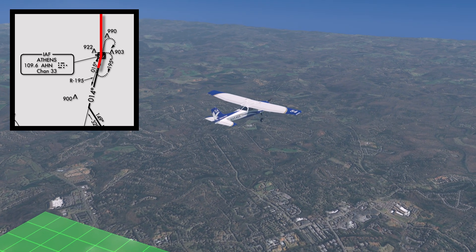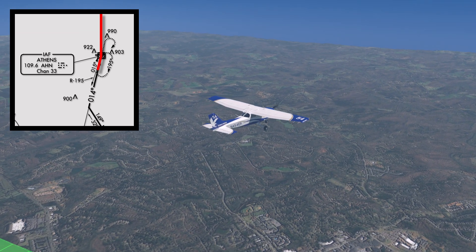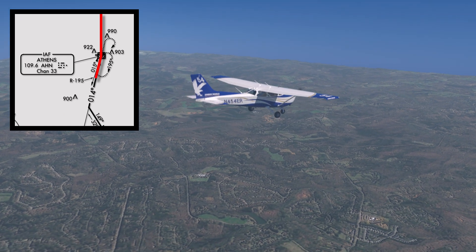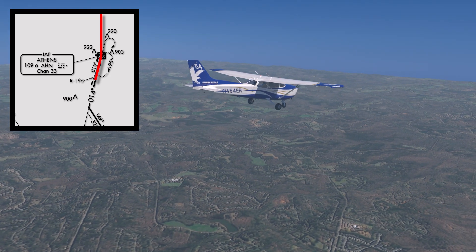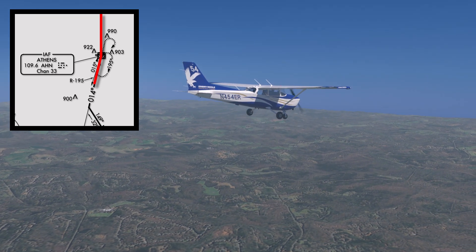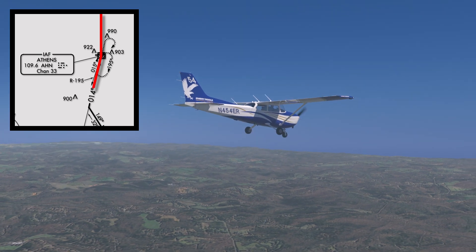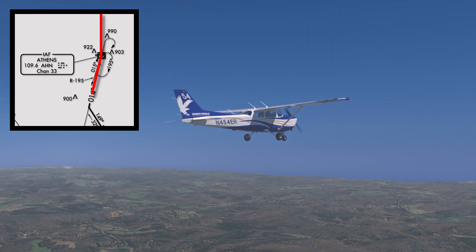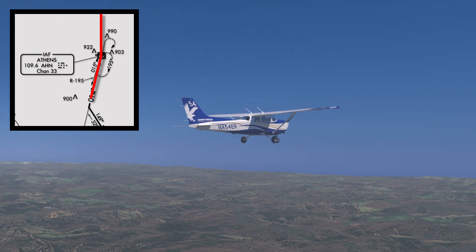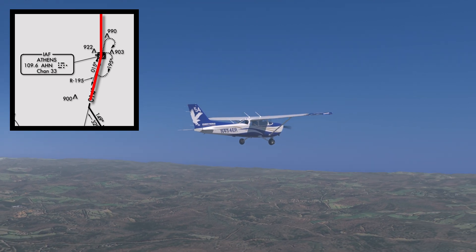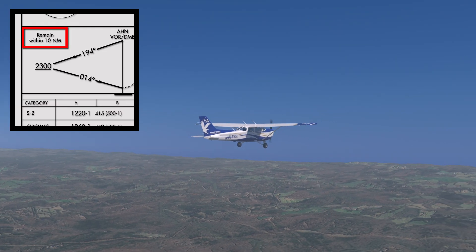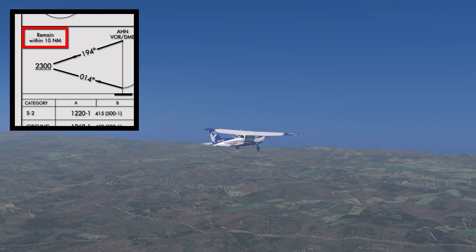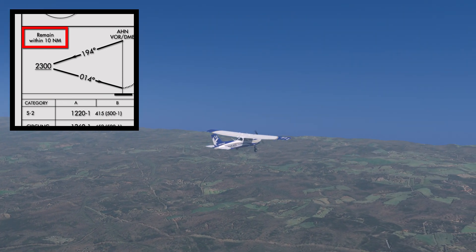Once established on the 194-degree radial outbound from Athens VOR, reduce power to 2,000 RPM and begin a descent down to at or above 2,300 feet MSL, assuming you are at a higher altitude. From there, proceed outbound for approximately 5-6 nautical miles. Make sure to remain within the airspace restriction, in this case 10 nautical miles from the Athens VOR, as indicated in the profile view.